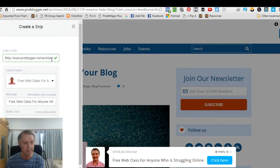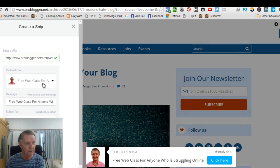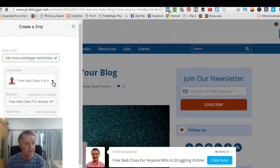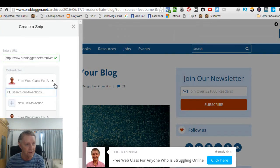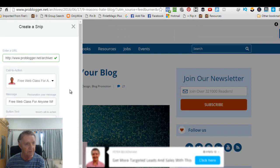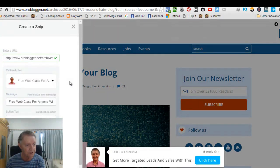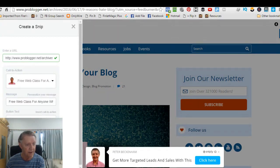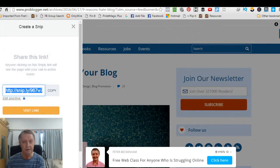It's filled in the URL for that particular article. It's got the free web class Call to Action. Now, if I want to change the Call to Action to another one, I just click down there, right? But that's the one we just created. Click here, et cetera, et cetera. And I'll click snip, all right?